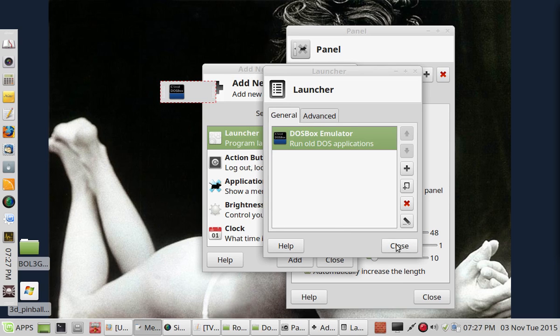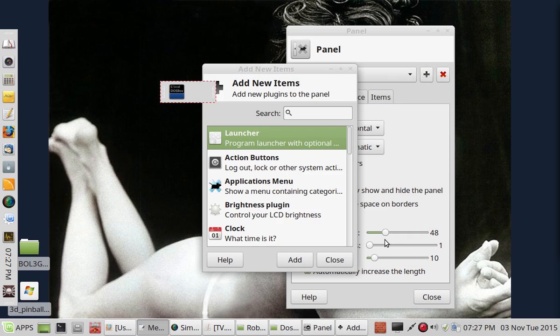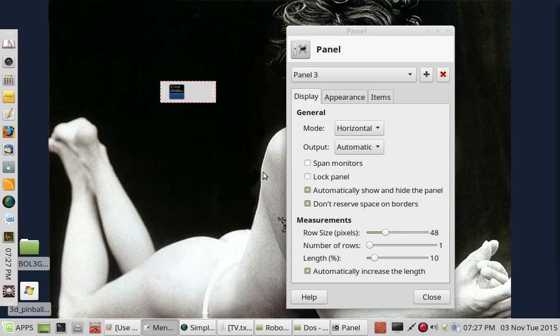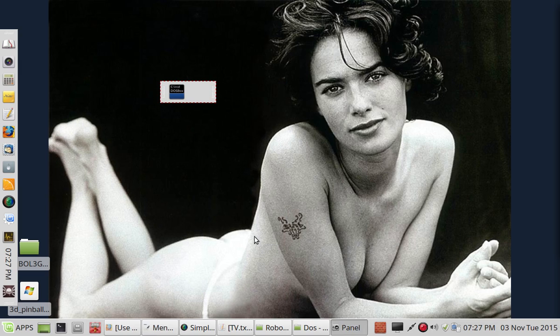You can click Close. Close again. And close again.